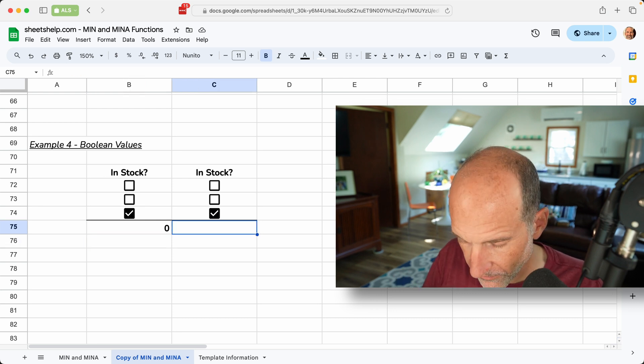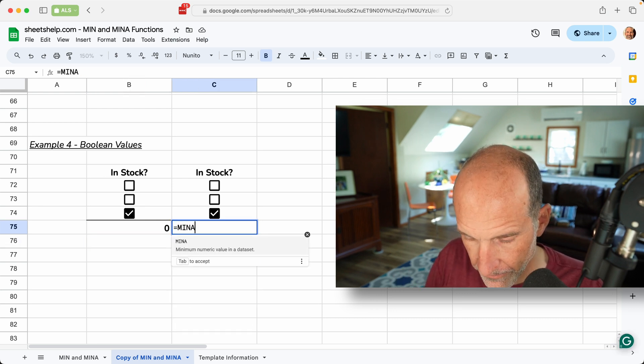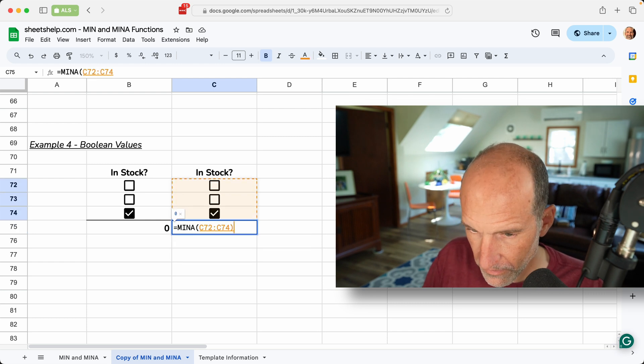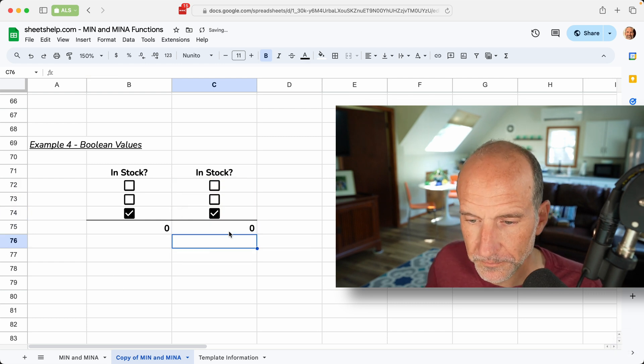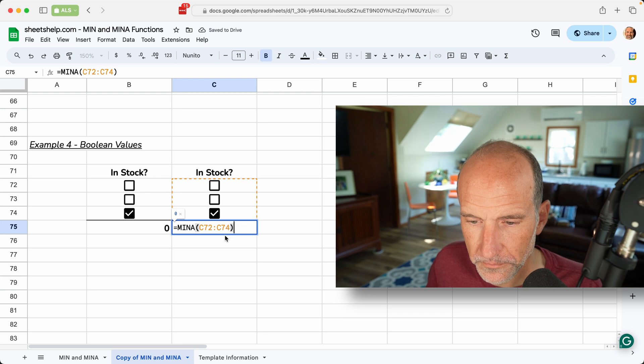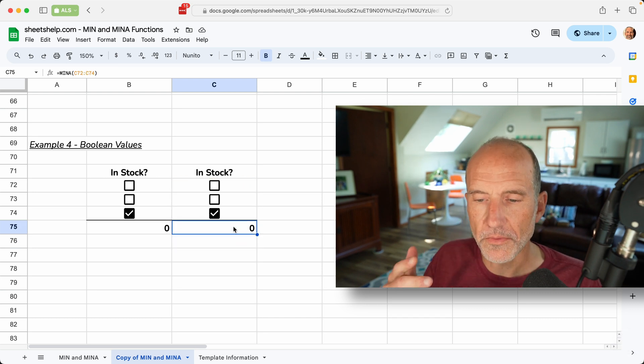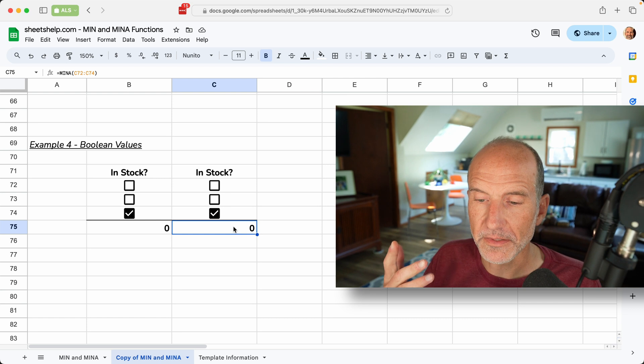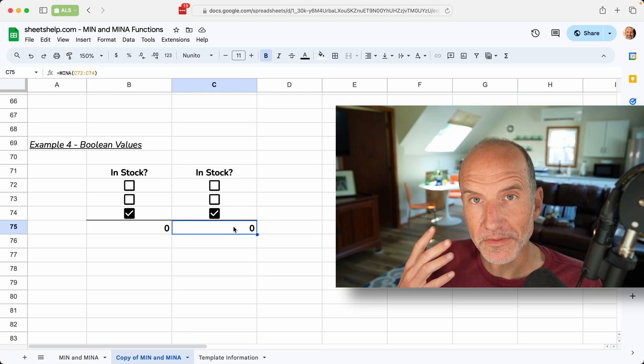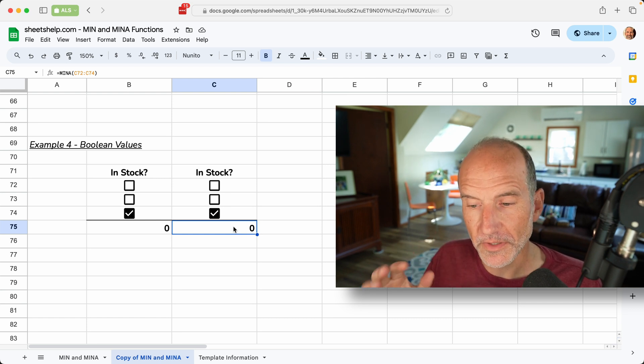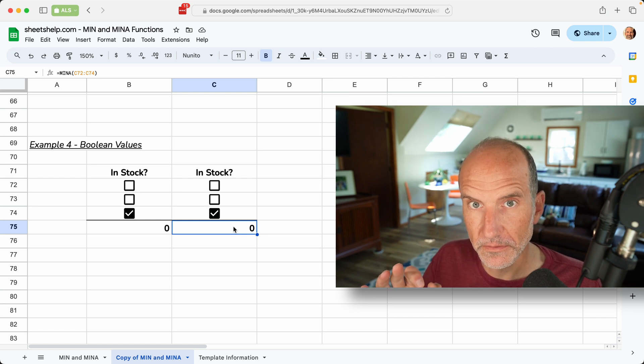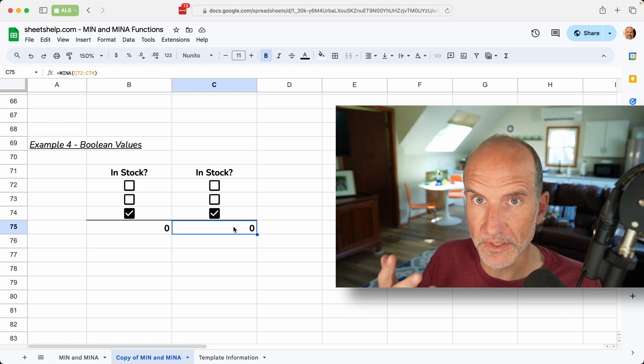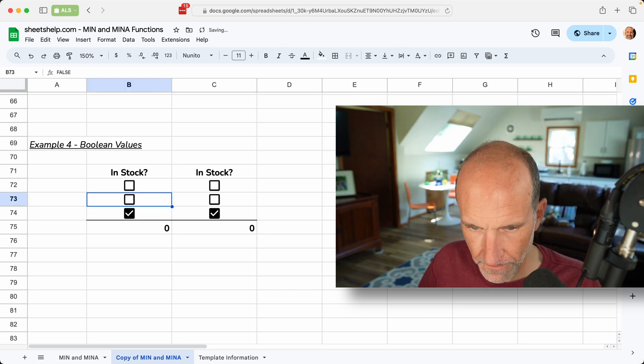But if we do min a, the min a function evaluates an unchecked box, so false as a zero, and a checked box as a one. So it returns the same value here, but it's acting a little bit differently.